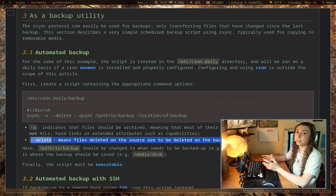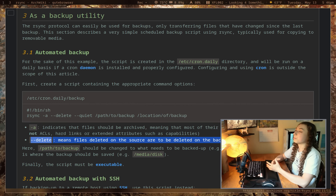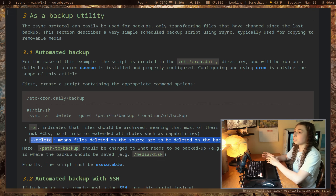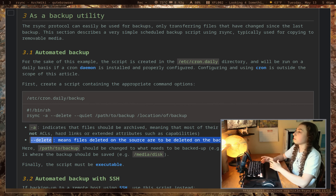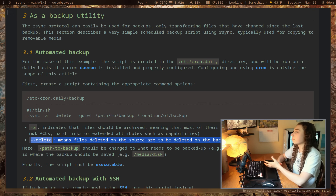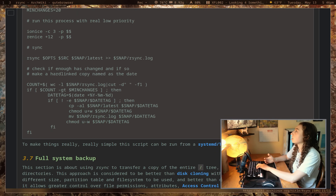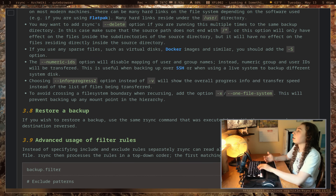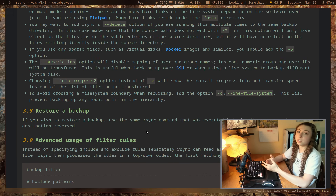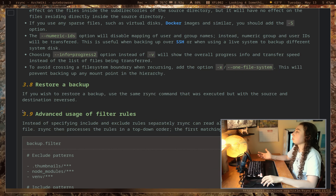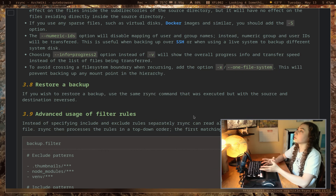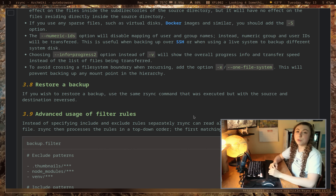The Arch Wiki example uses --delete, but I wouldn't recommend using it randomly on backups — the whole point of --delete is syncing, not backing up. Generally, for backups you want to keep deleted files in case you removed something by accident. The page also covers SSH-based backups, restoring a backup by reversing the source and destination, and advanced filter rules. I'll link it in the description. Hopefully you now have a basic understanding of rsync — see you next time.